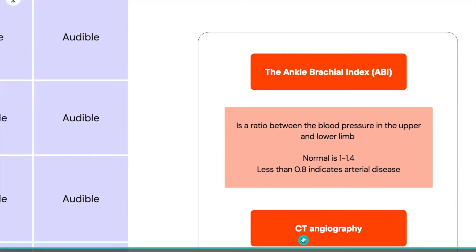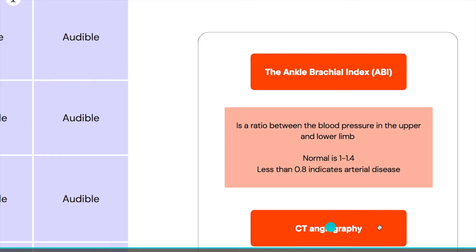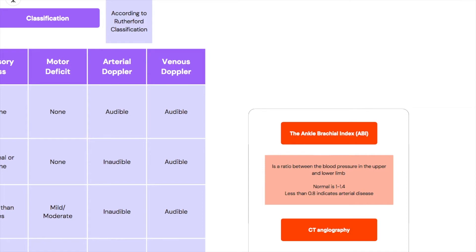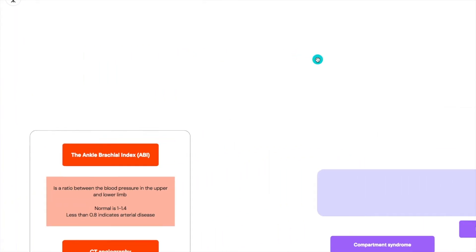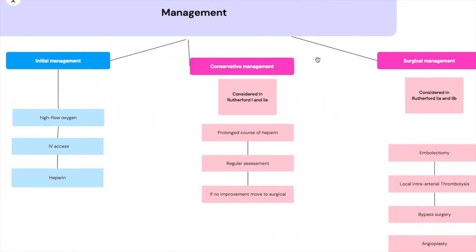Another test we can do is a CT angiography. A CT angiogram is the gold standard test, however because it could take time to take this patient to go to the CT it's not necessary for us to be managing. A Doppler ultrasound which is right in the bedside of the patient is more than enough to classify this and to go straight to management. Remember it's an emergency.